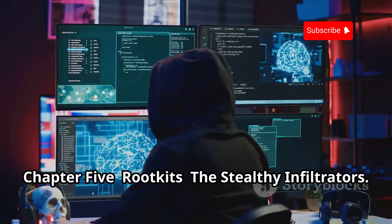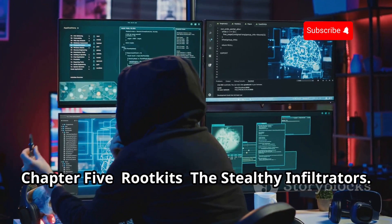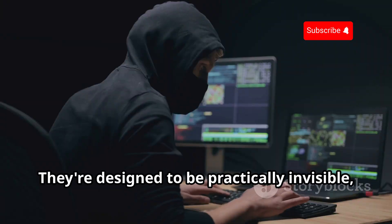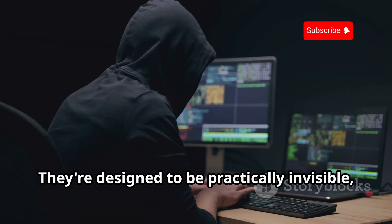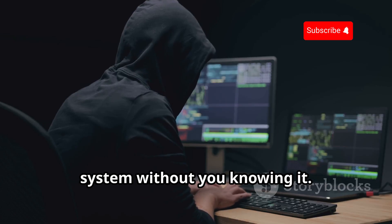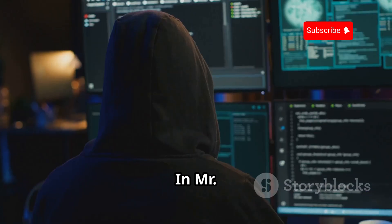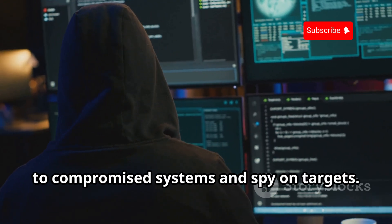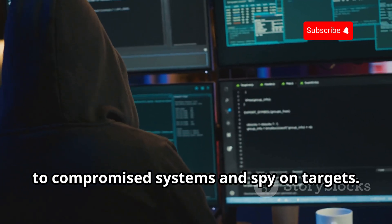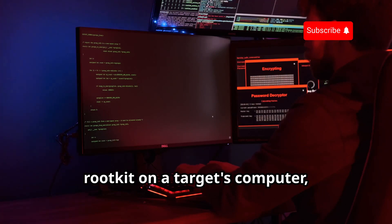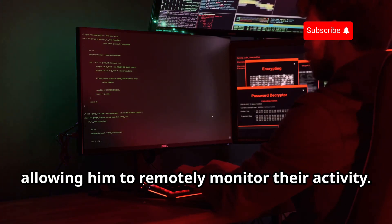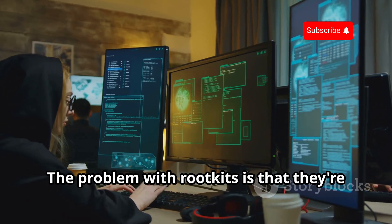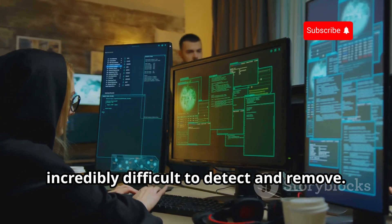Rootkits are some of the stealthiest tools in a hacker's arsenal — they're designed to be practically invisible, giving hackers persistent access to your system without you knowing it. In Mr. Robot, Elliot uses rootkits to maintain access to compromised systems and spy on targets. One episode shows him installing a rootkit on a target's computer, allowing him to remotely monitor their activity.